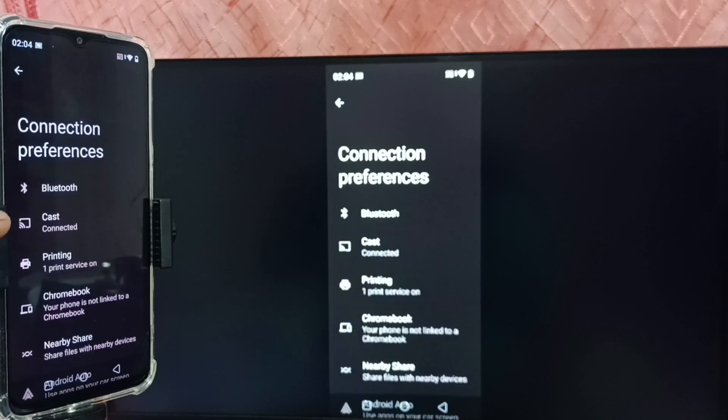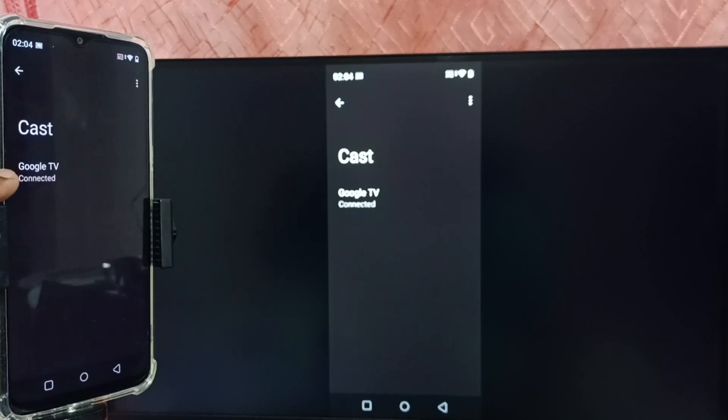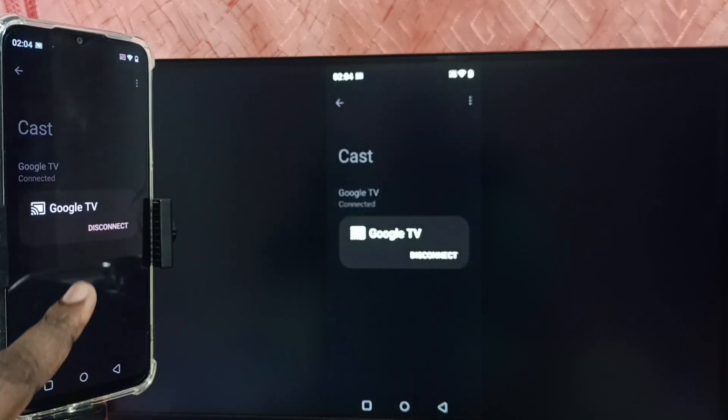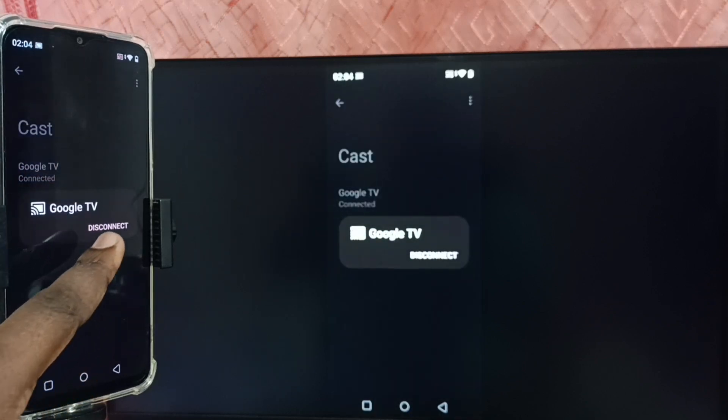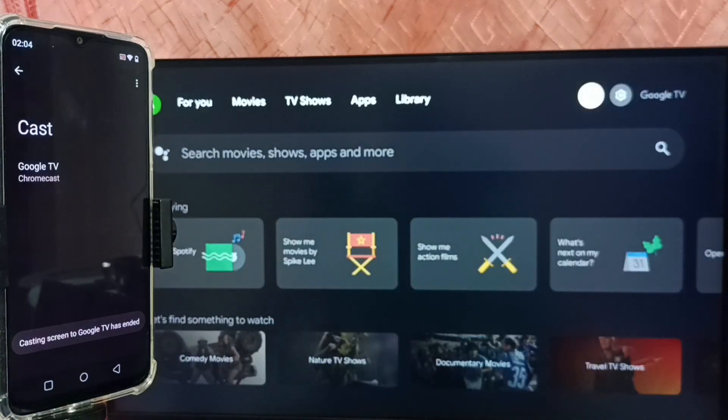Tap on Cast. Here we can see the connected TV. Tap on that, then tap on Disconnect. Done. So this way we can do screen mirroring.